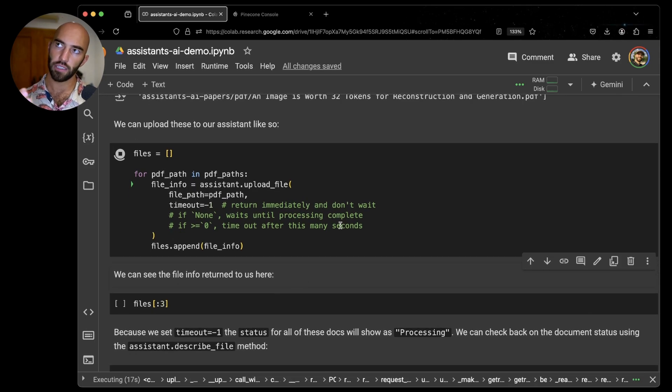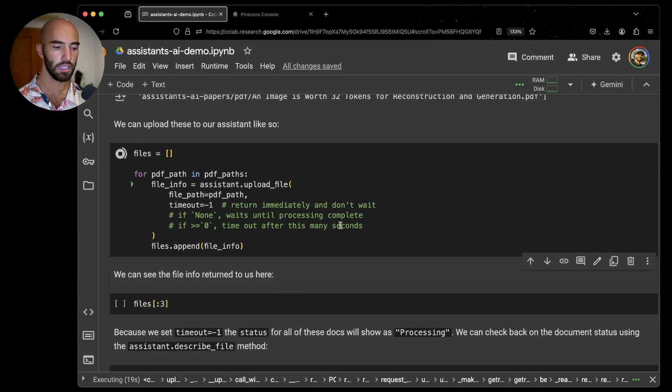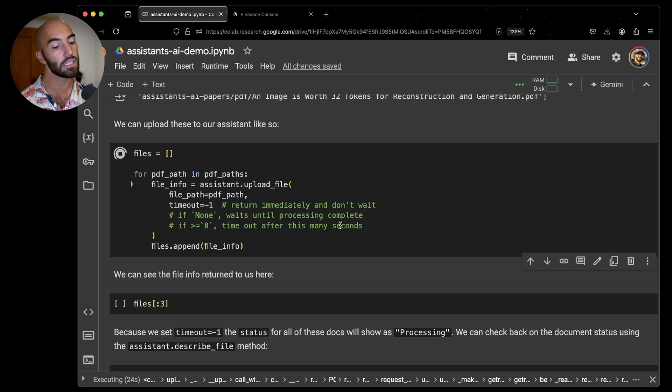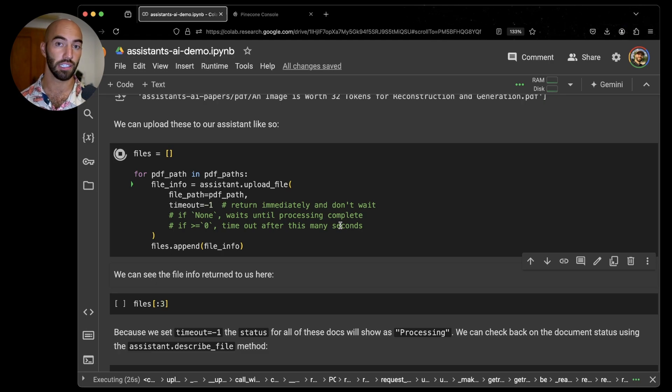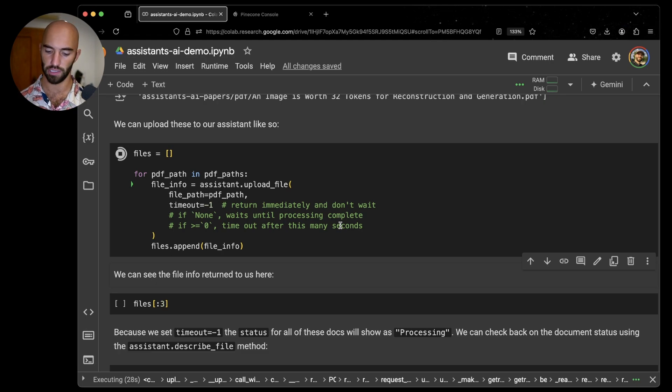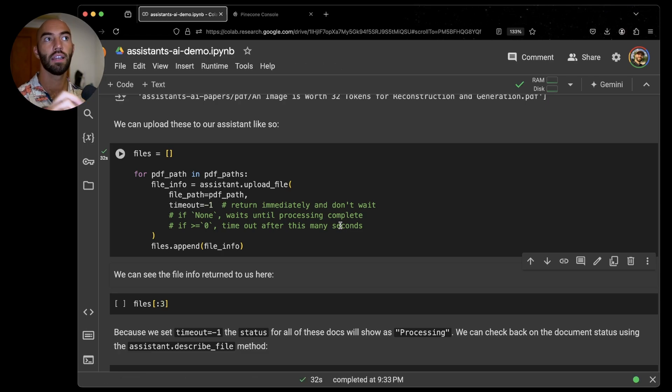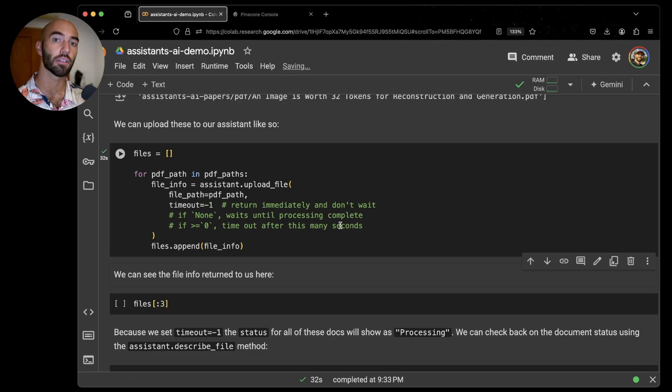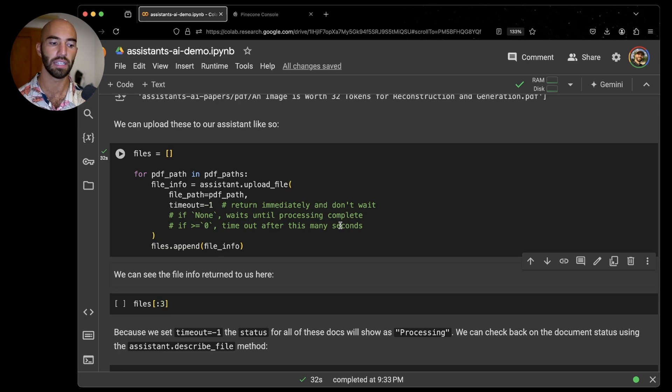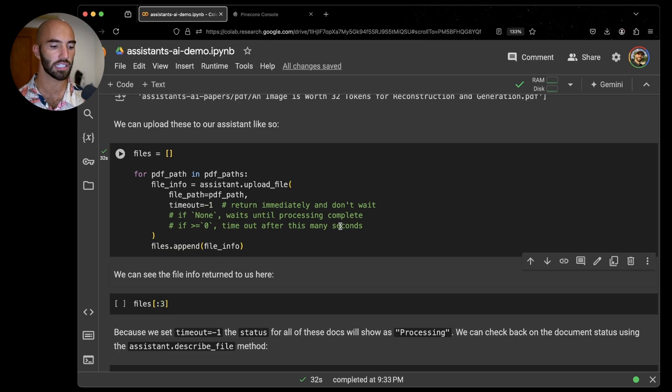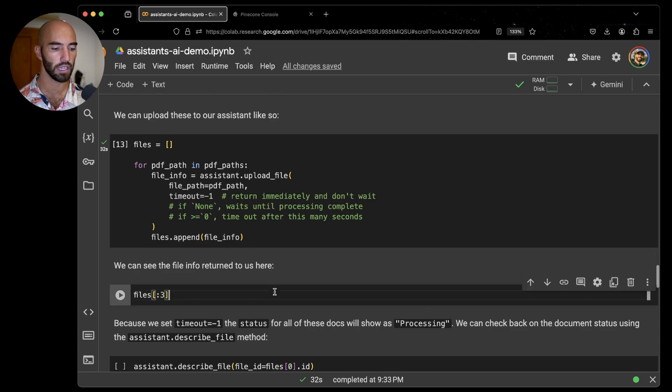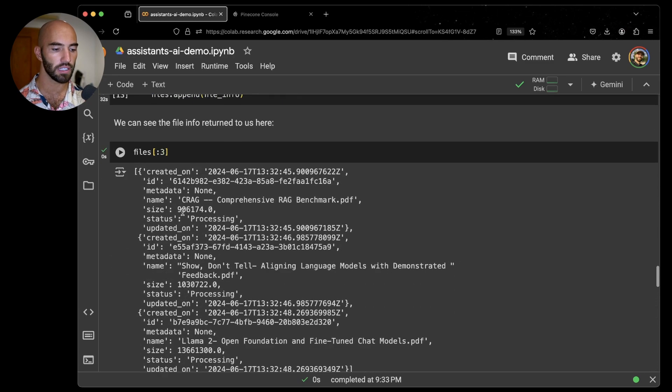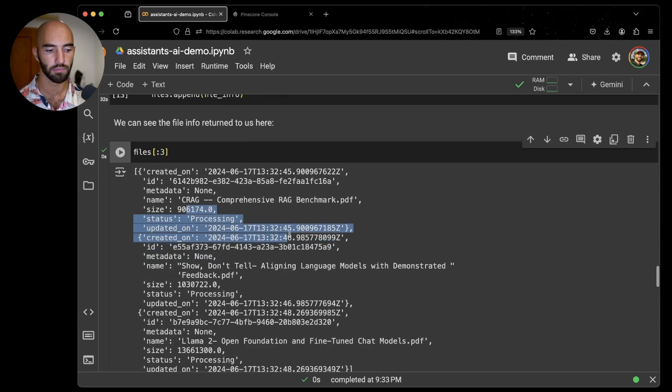Because we are returning the status of these files immediately, what we will see in a moment is that the status for these files is going to come up as processing because we've literally sent it to Pinecone. Pinecone has started processing the document and then we've returned the status of that document immediately rather than waiting for it to process. If we have a look here, we're going to see that all of these are processing.